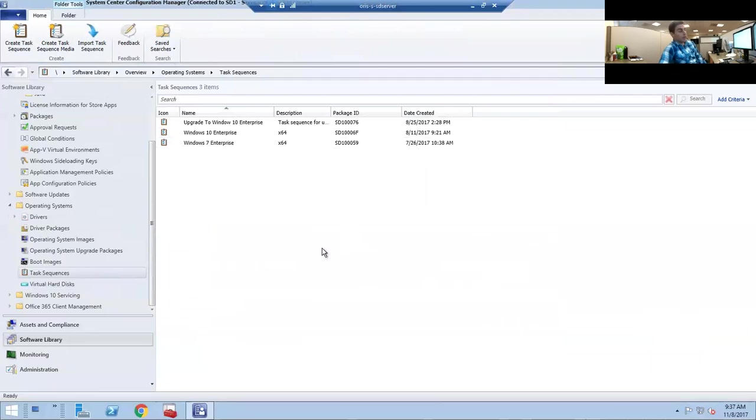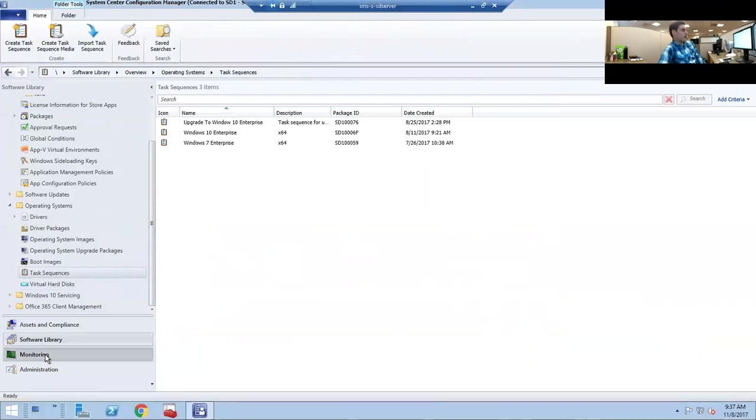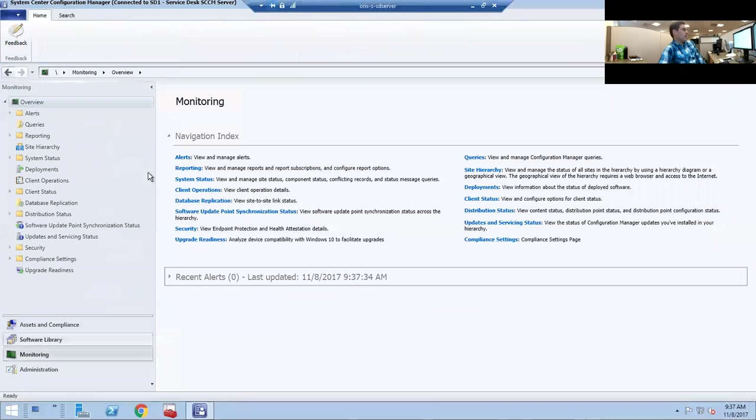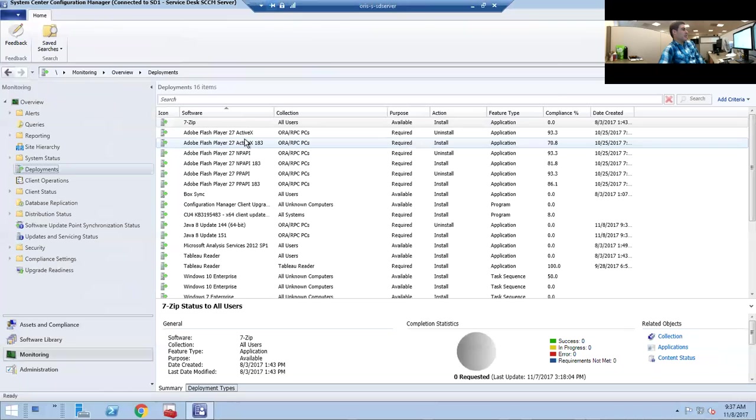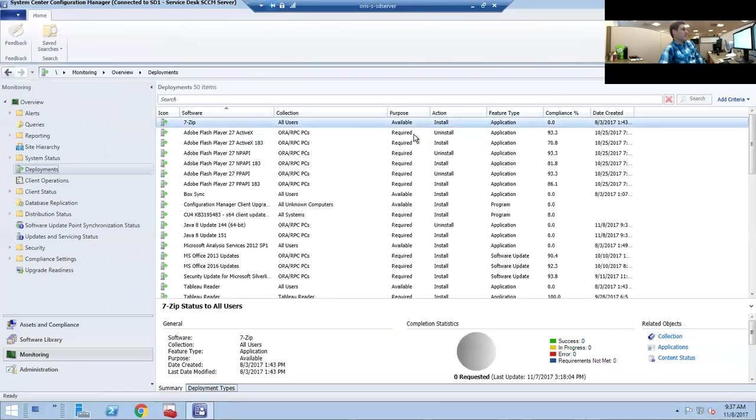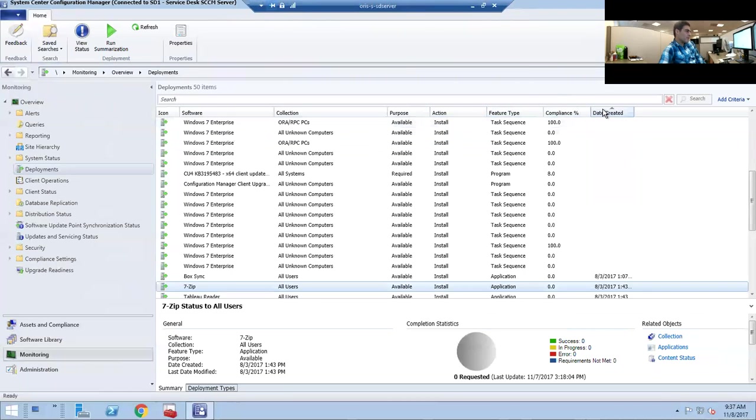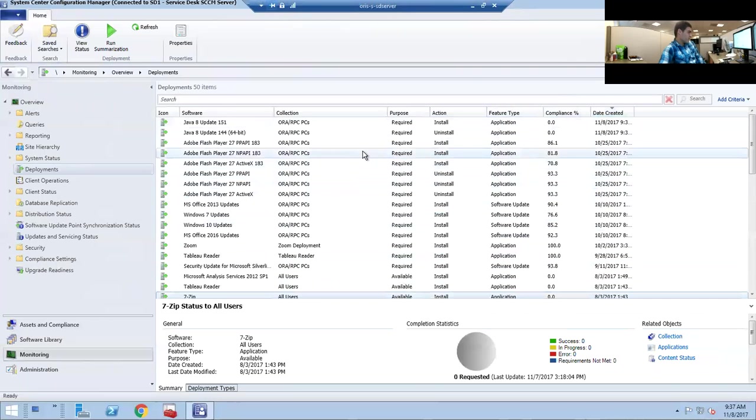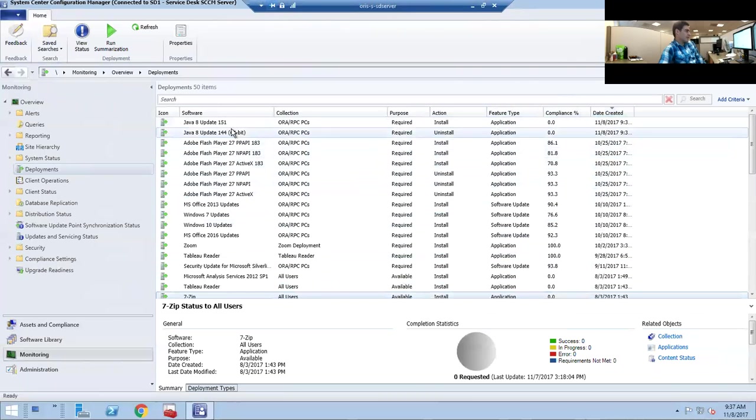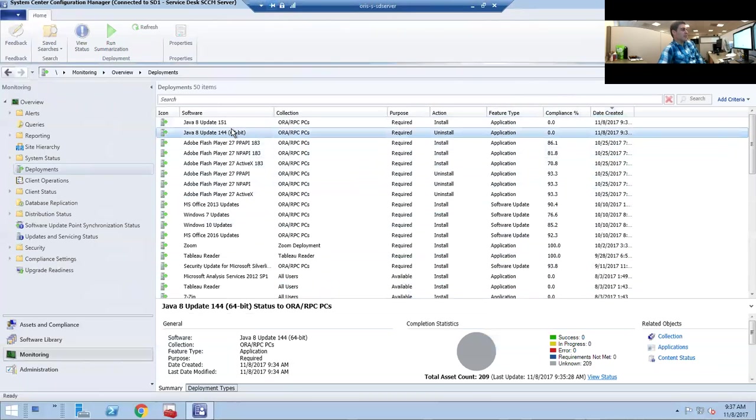If you want to keep an eye on your deployment to see where your percentage is at, you can go to Monitoring and then Deployment.